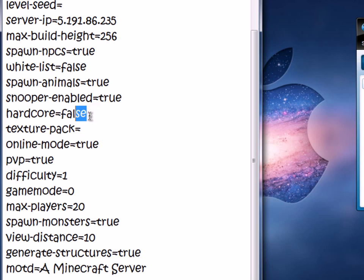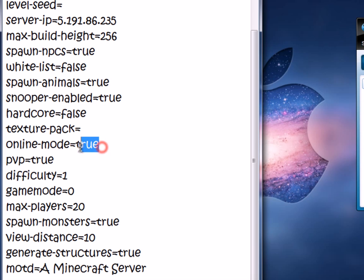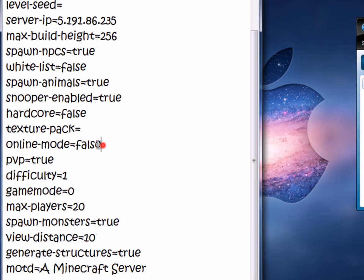Hardcore: if you want it, you can set it to true. Online Mode: I'm going to change it to false, just so some of my friends who don't have premium accounts can still log in. If you leave this as false, non-premium accounts can join.